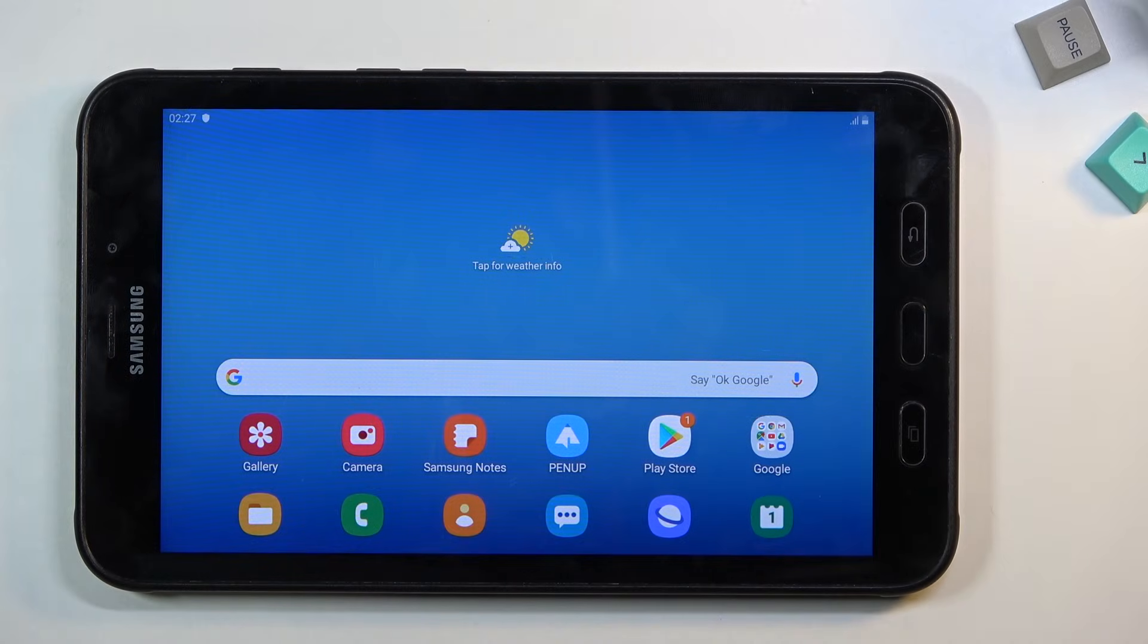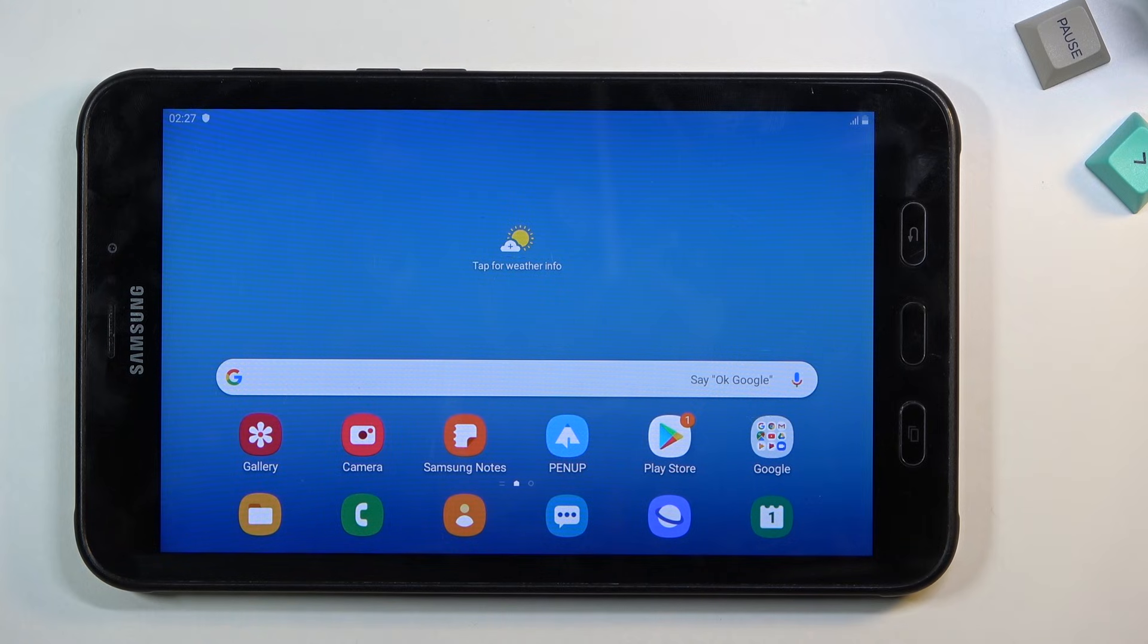Welcome everyone, this is a Samsung Galaxy Tab Active 2 and today I will show you how to hard reset the device through recovery mode and remove a screen lock if you have one that you don't know.